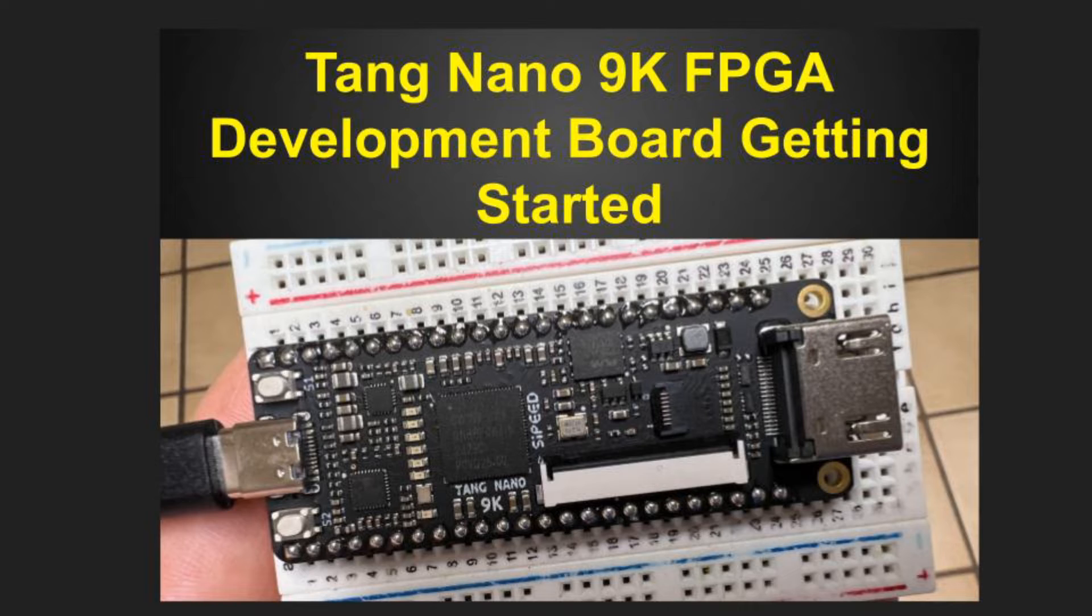People appear to have varying experiences with this board, so this video presents how I got started with it on Ubuntu 22.04. Later, I'll make a video about a somewhat more sophisticated project using it.